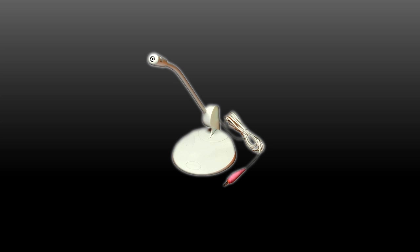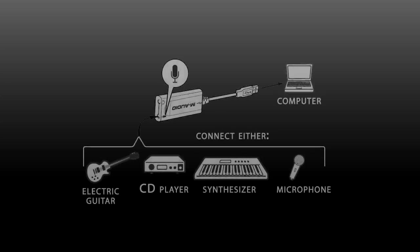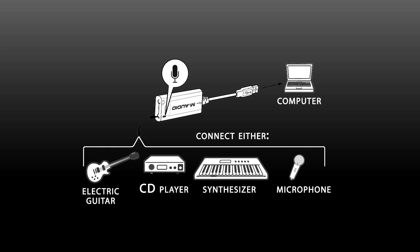Some computer microphones require power to operate, and while your computer's built-in sound card provides this power, the USB Micro does not. Condenser microphones cannot be used with the USB Micro without an external power supply. If you are unsure if your microphone is a dynamic or condenser, refer to its documentation.